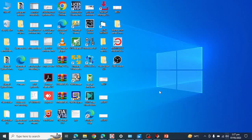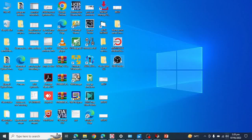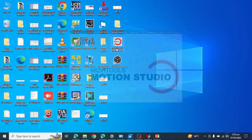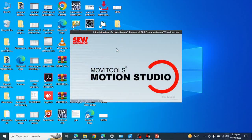In today's video we will see how to upload the parameters or backup from a SEW MOVITOOLS drive or SEW communication gateway. For this purpose you must have MOVITOOLS Motion Studio software, so I am opening MOVITOOLS Motion Studio.